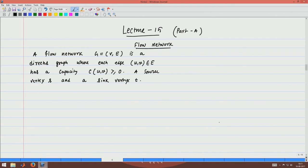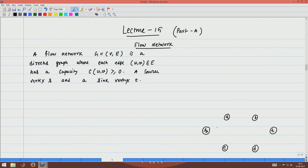Let me draw a network here. This is what the network looks like: this is the source vertex S and this is the sink vertex T, and it has other nodes — A, B, C, and D. Since the network is a directed graph, the edge from S to A means you can only move from S to A, not from A to S. This edge has capacity 3, meaning 3 units of flow can be sent from S to A.